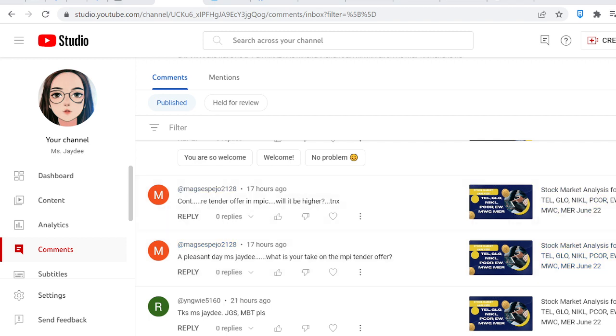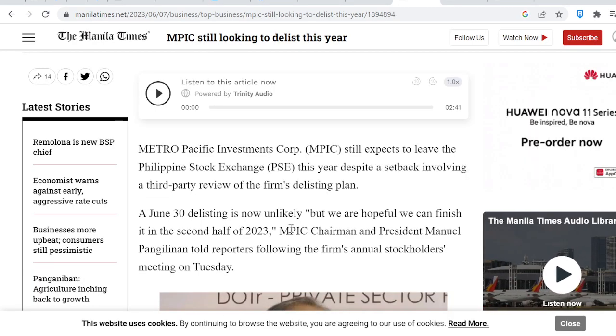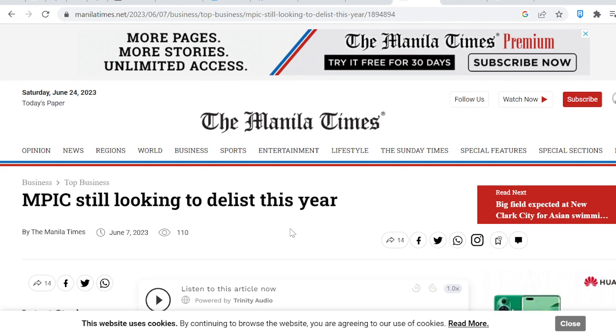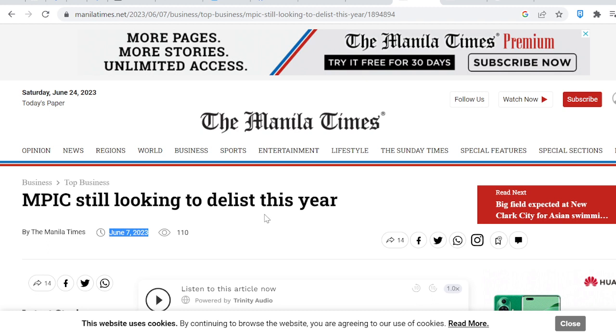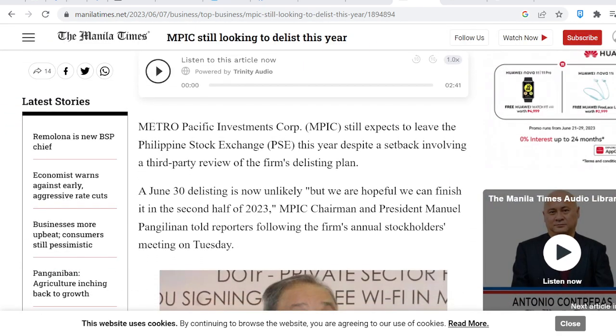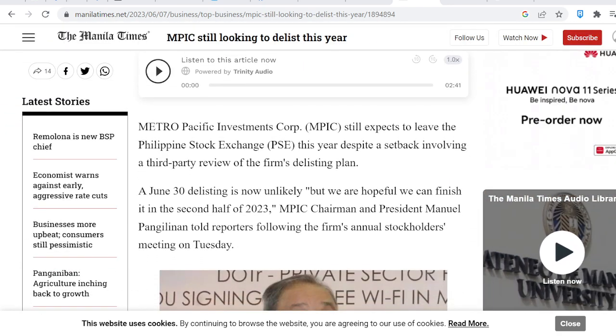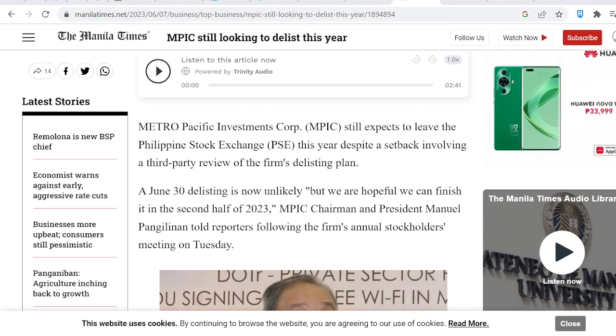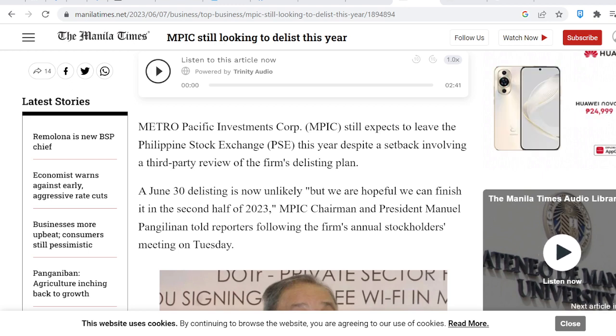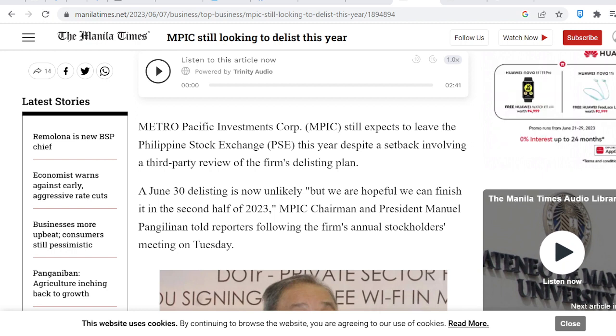So, I did a bit of research today. Kasi siyempre hindi ko naman nasusundan lahat. And I was able to see the latest update on this matter. Itong pinaka-latest na balita na kuha ko. It was posted June 7th. So, alam naman natin na si MPI ay nagpa-planong magpa-delist sa Philippine Stock Exchange. Right? Pero ayon dito, medyo madedelay ng konti. But still,